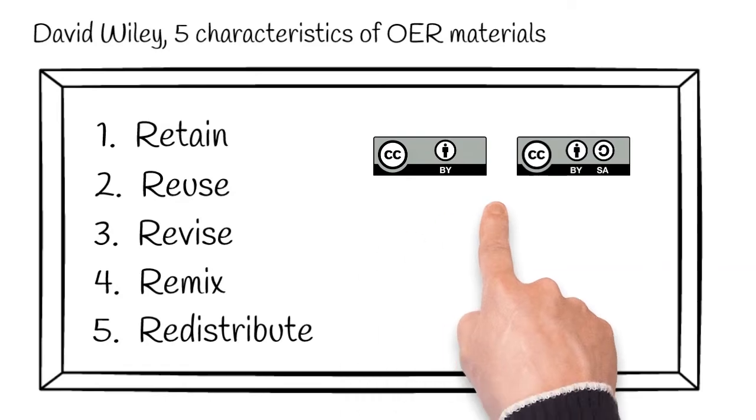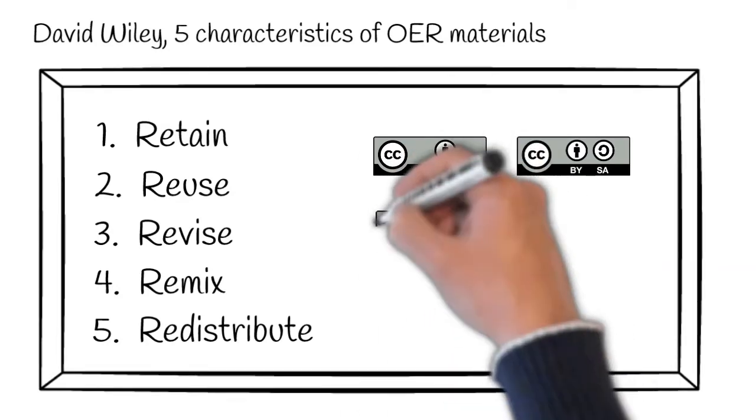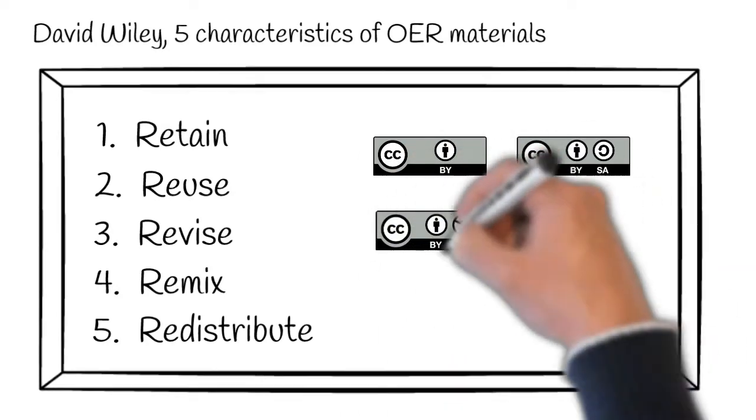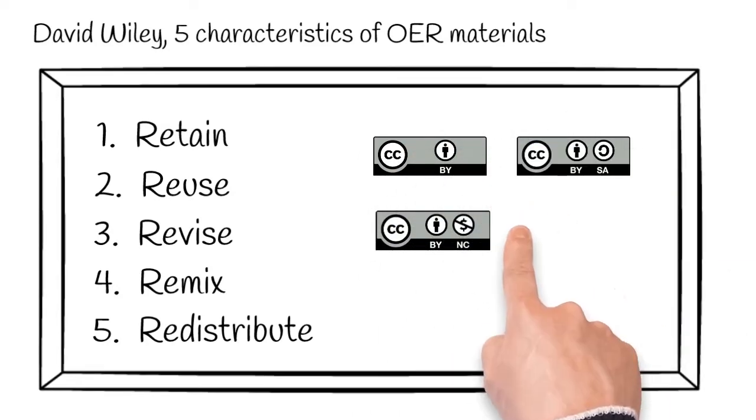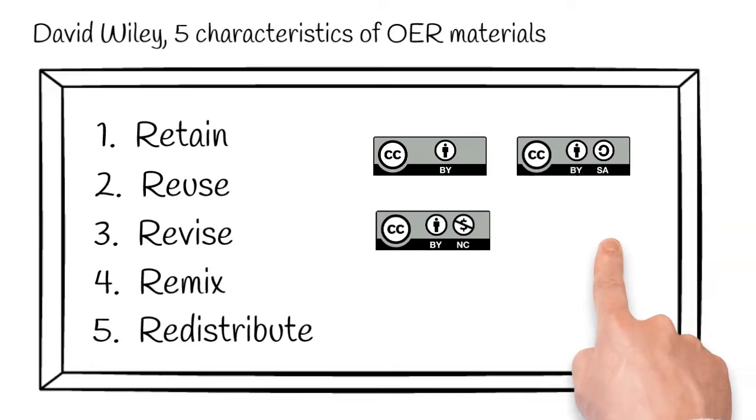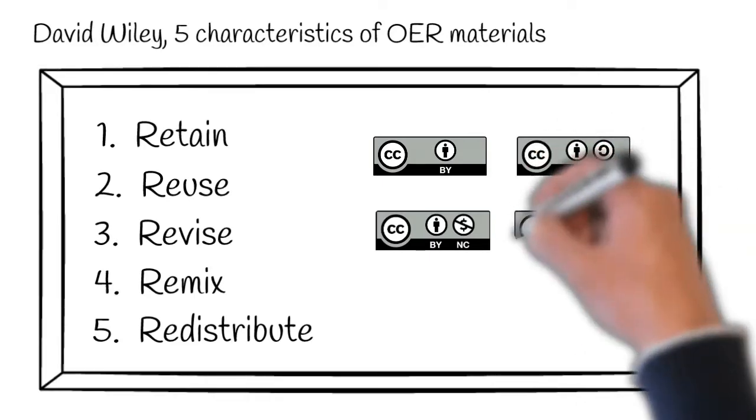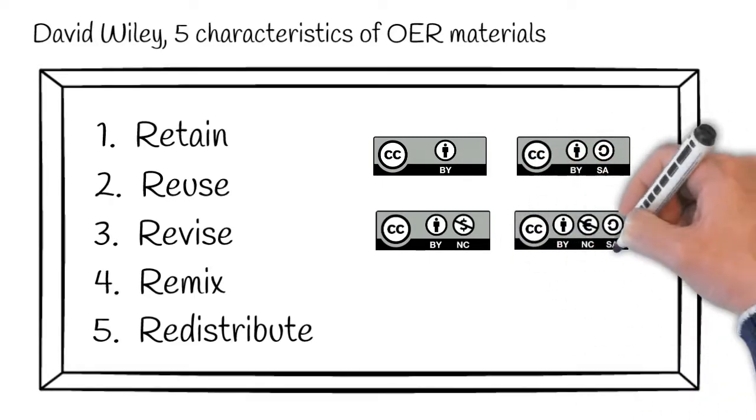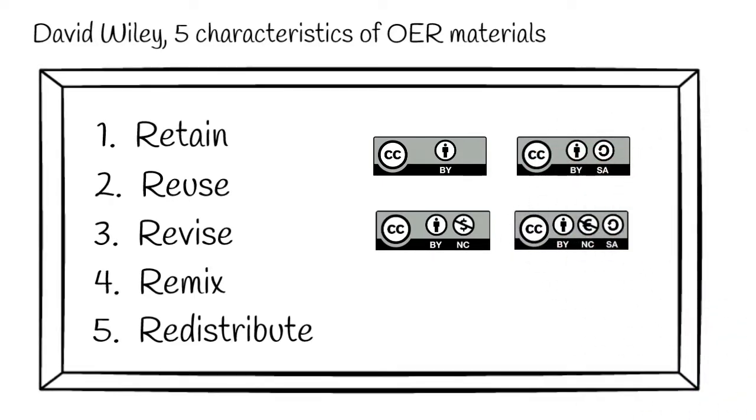The CC licenses that are best suited to these aims are CC BY, CC BY SA, CC BY NC, and CC BY NC SA.